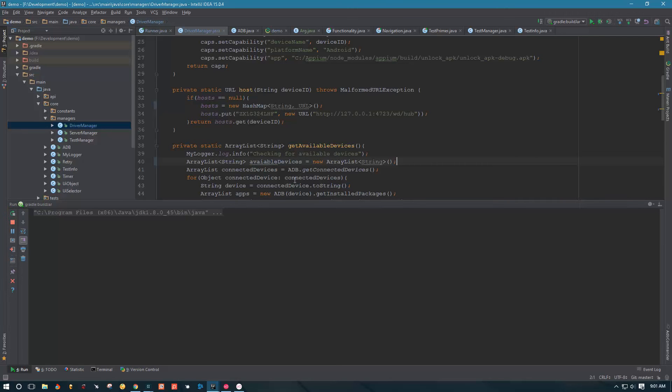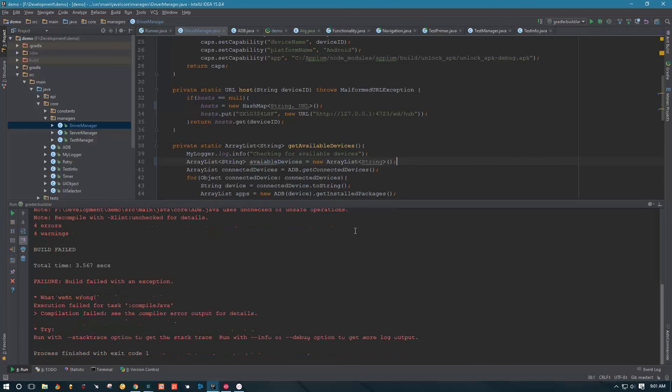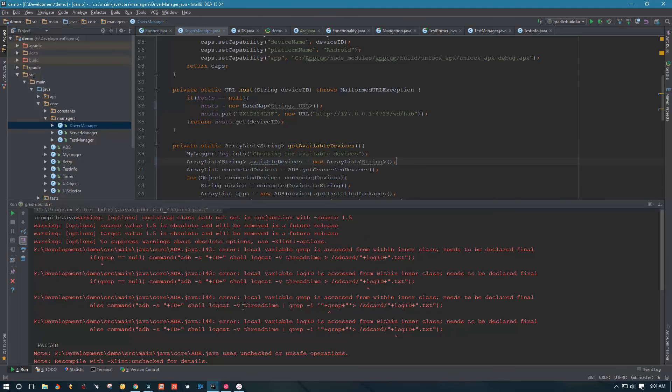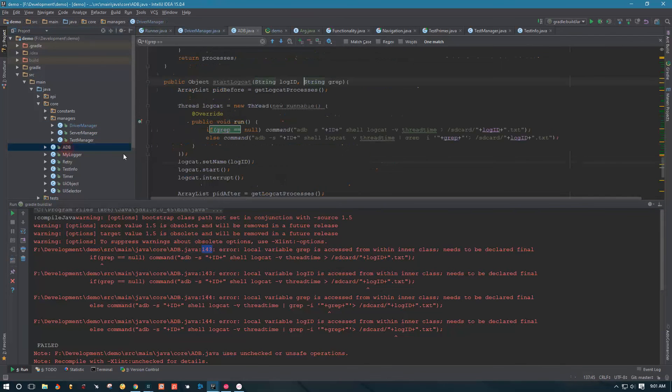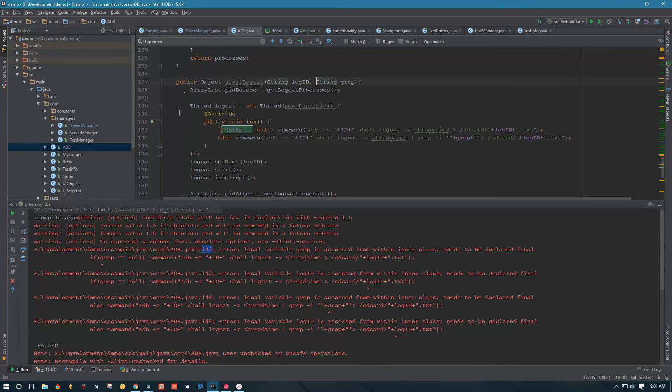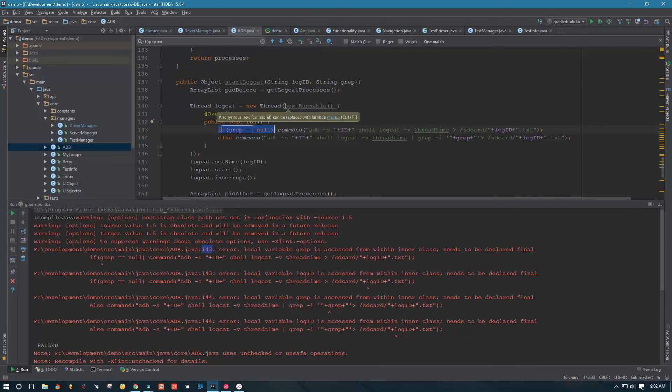Failed. Oh gosh, there's a lot of errors. Okay, so it says grip, this is in ADB line 143. So let's go into ADB and find this thing, 143 grip. Over here it says local variable grip is accessed from within inner class, needs to be declared final.